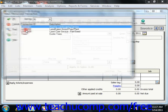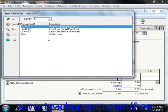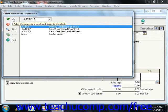Peachtree will then show you a listing of the memorized transactions that you have created for this type of transaction. Select the one that you want to use, and then click the OK button.